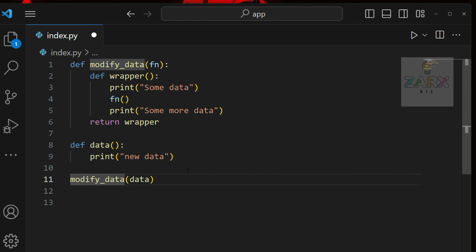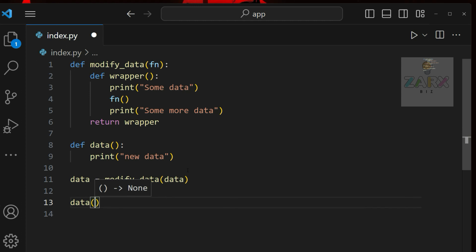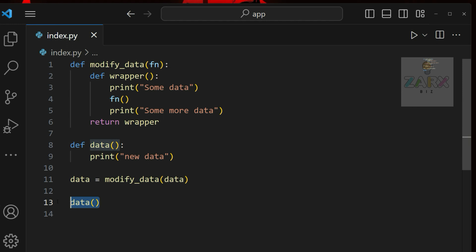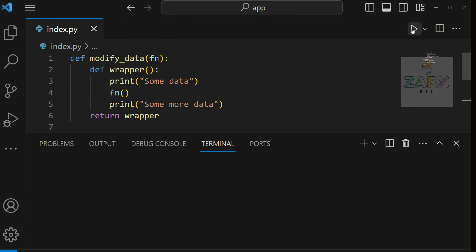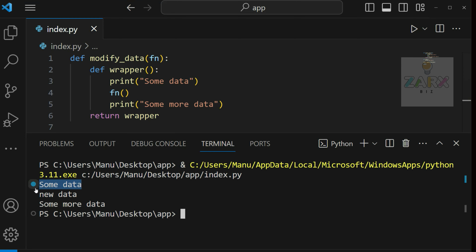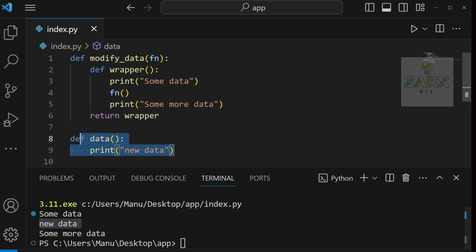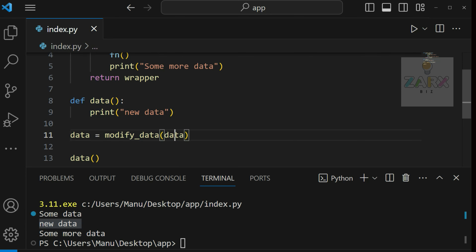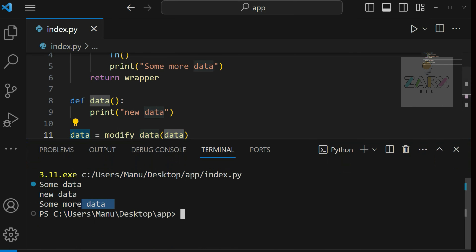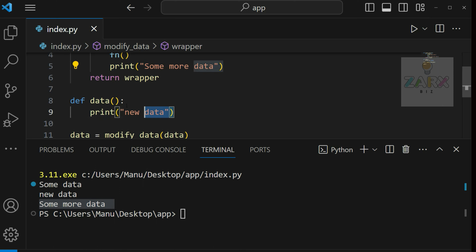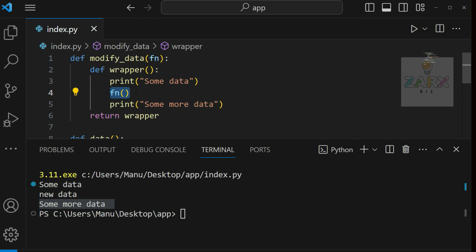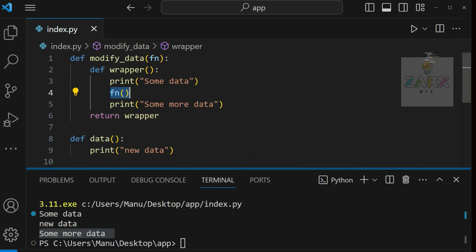I call `modify_data`, pass `data`, and set it equal to `data`. Now this `data` is going to be the modified one. We have print statements everywhere so we should see 'some data', then 'new data', then 'some more data'. You can see 'some data' is on top, then 'new data' comes second because `fn` is called after the first print statement, and then 'some more data' is last.